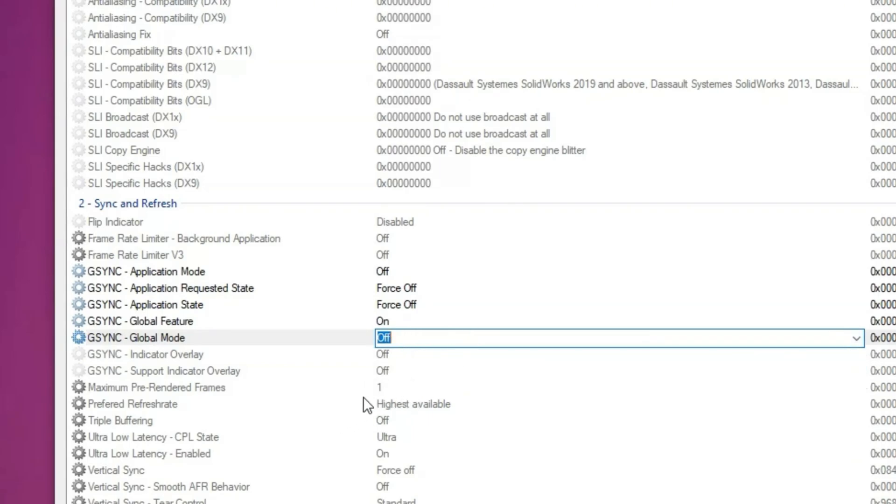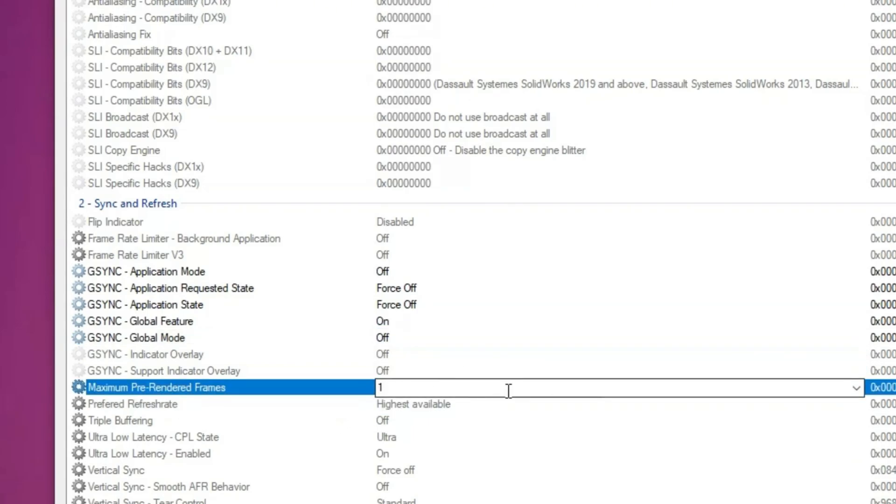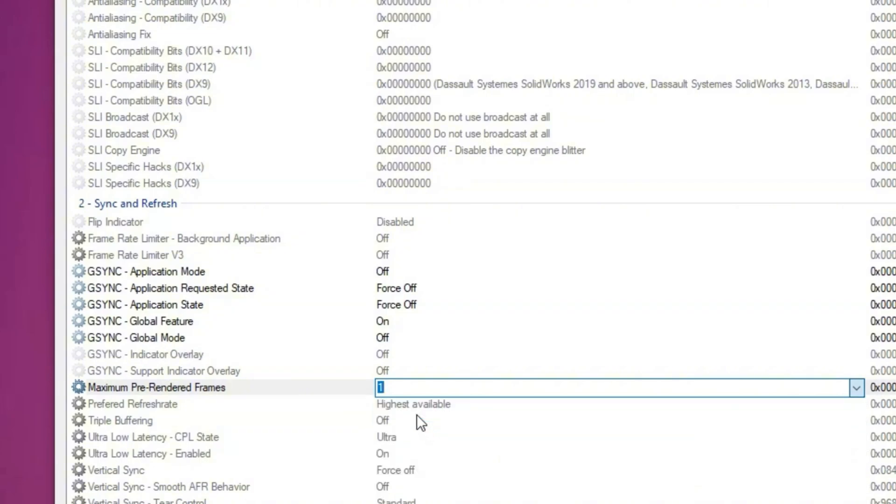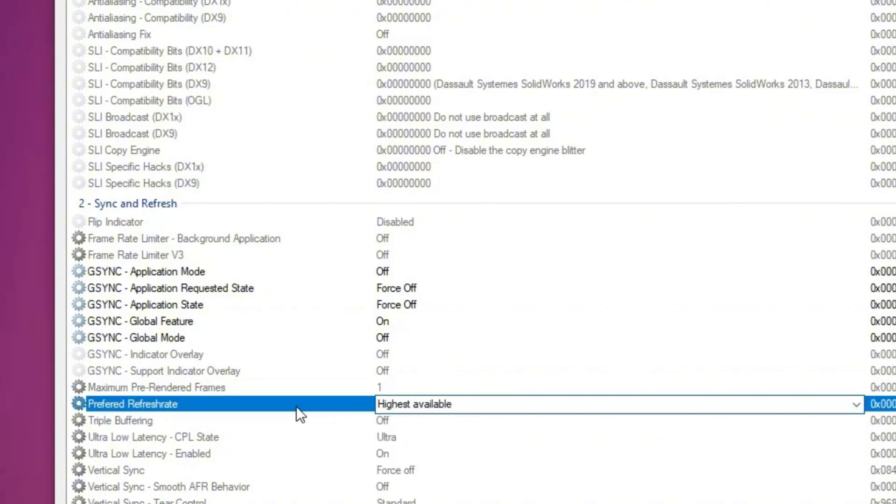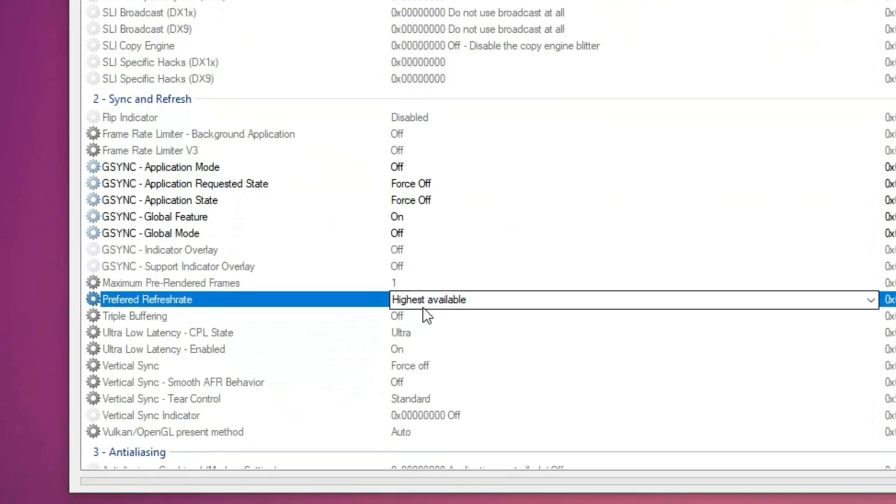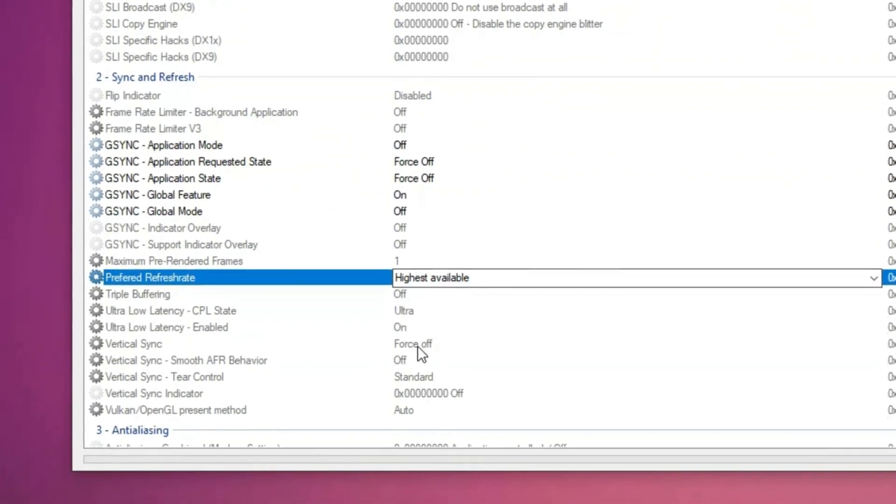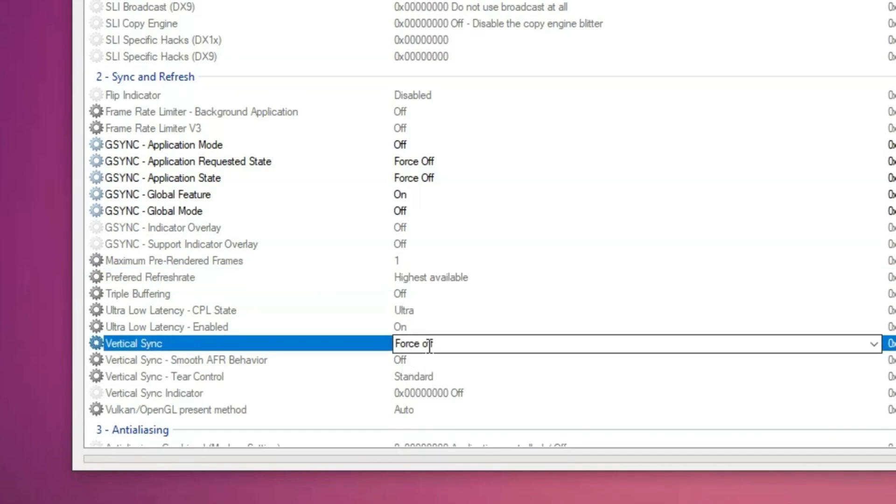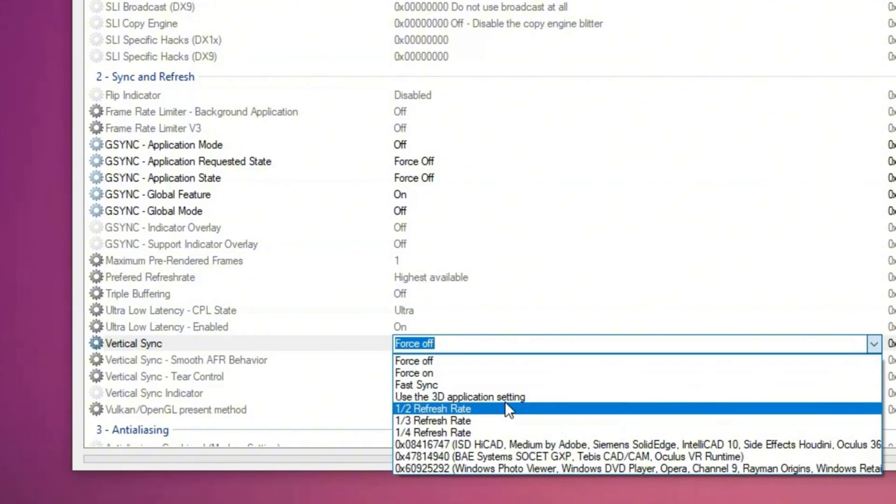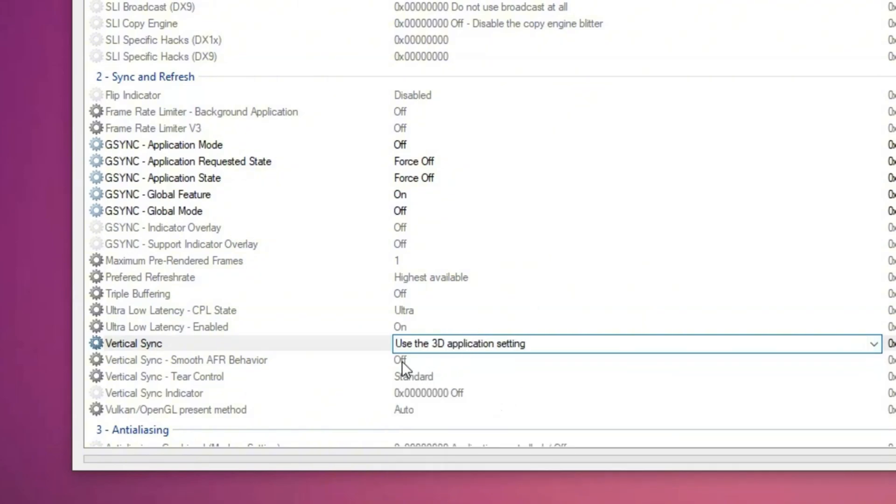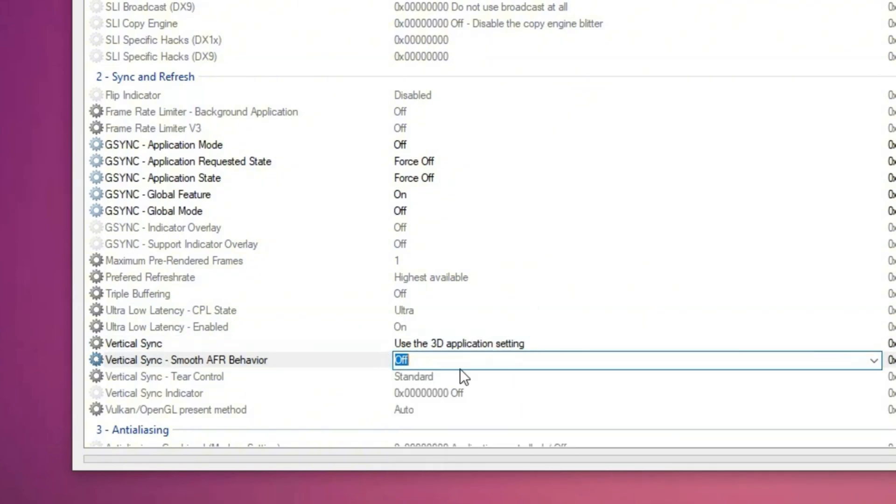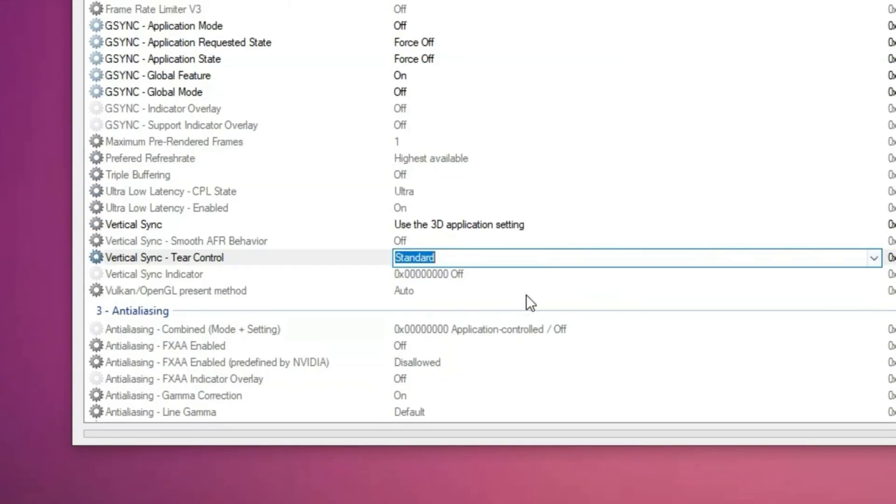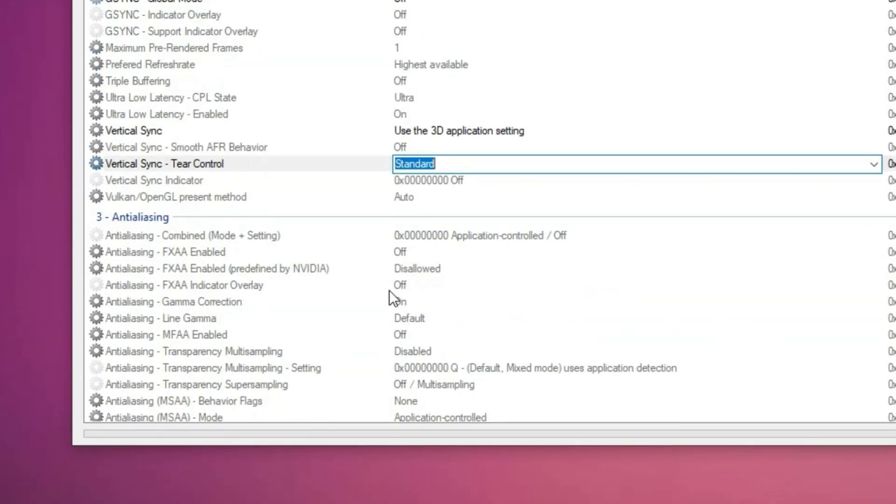Next, scroll down to maximum pre-rendered frames and set it to auto, then set highest available for the next option. Under vertical sync, change force off to use the 3D application setting, while the settings below it should remain at default and standard.